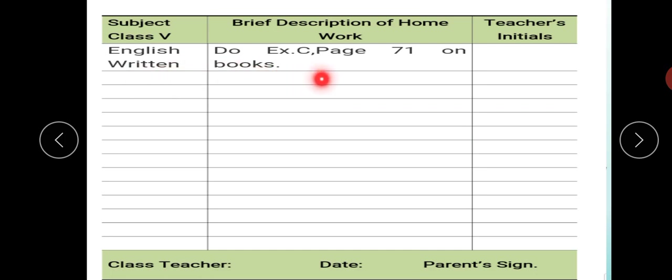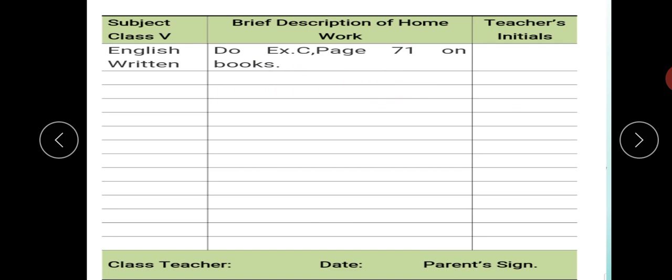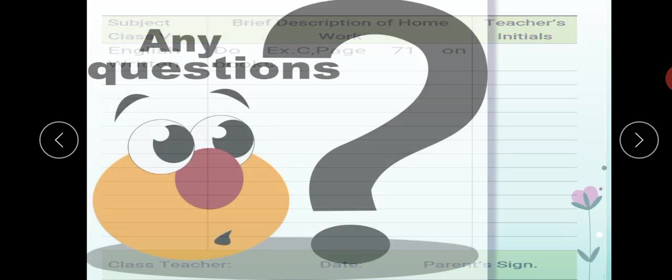If you have any question in your mind, you can ask. Here is Exercise C, page 71 — this is your homework, which you will do in your books, not in your notebook. Exercise C, page 71, on the book. Note down your homework.